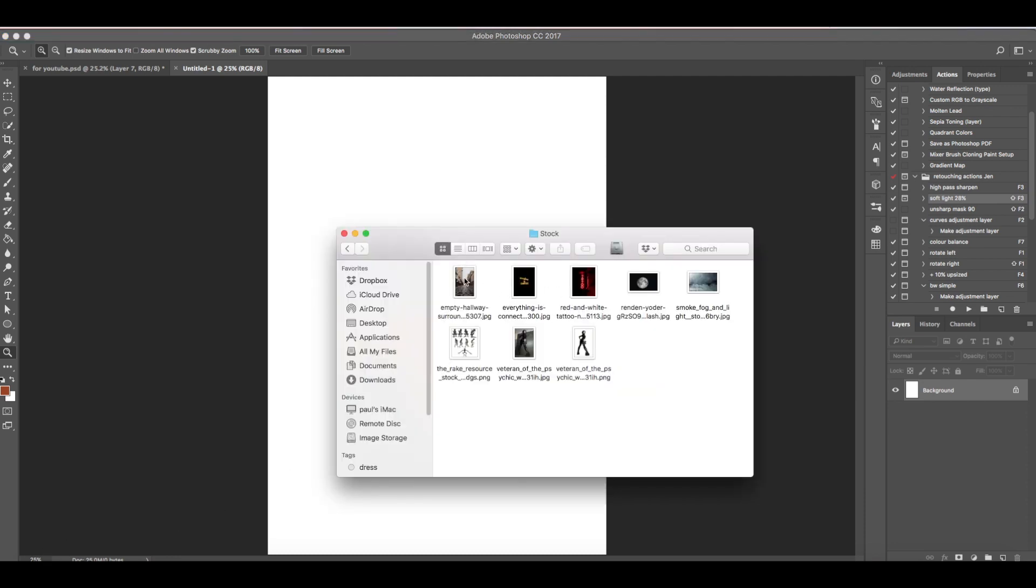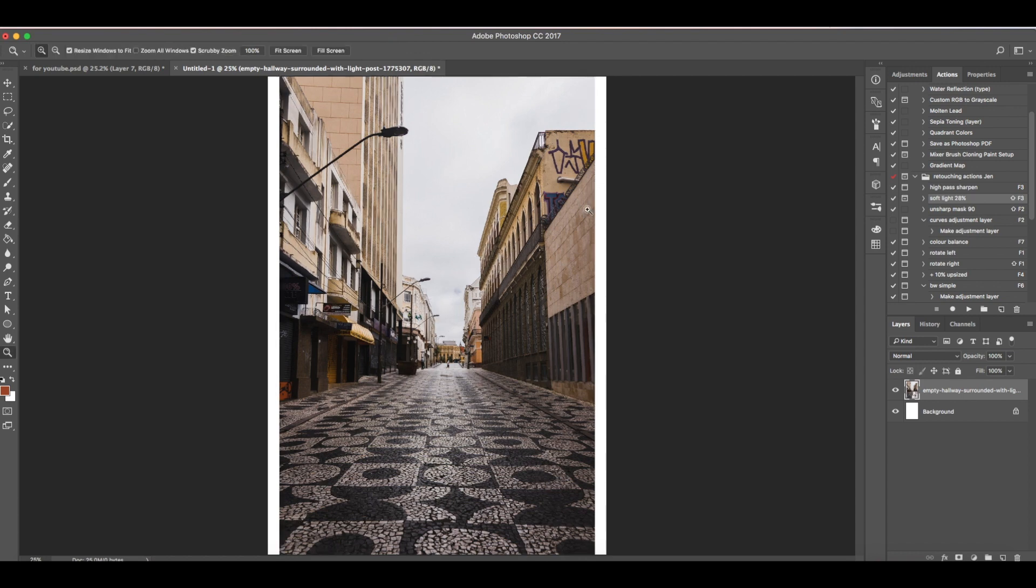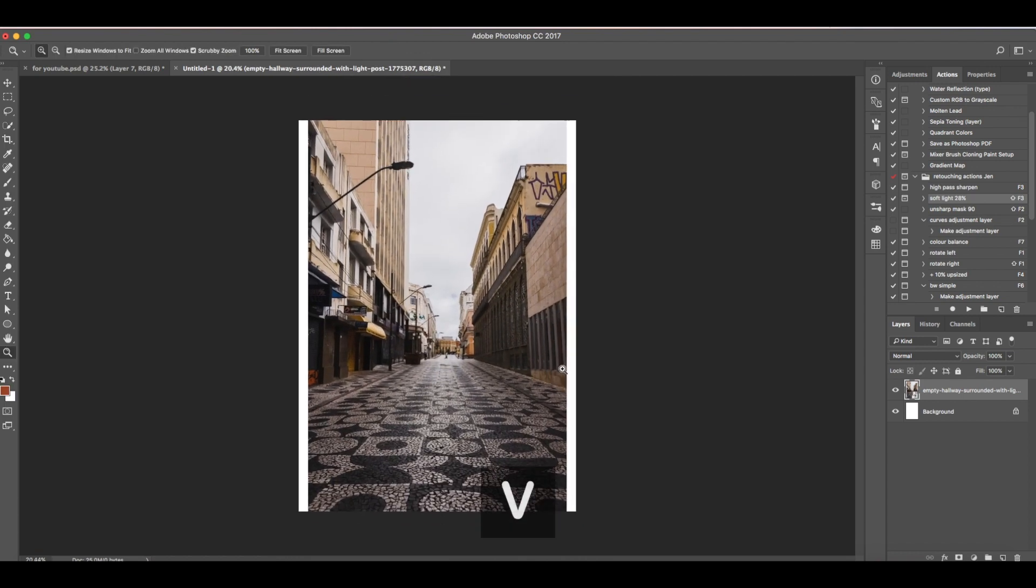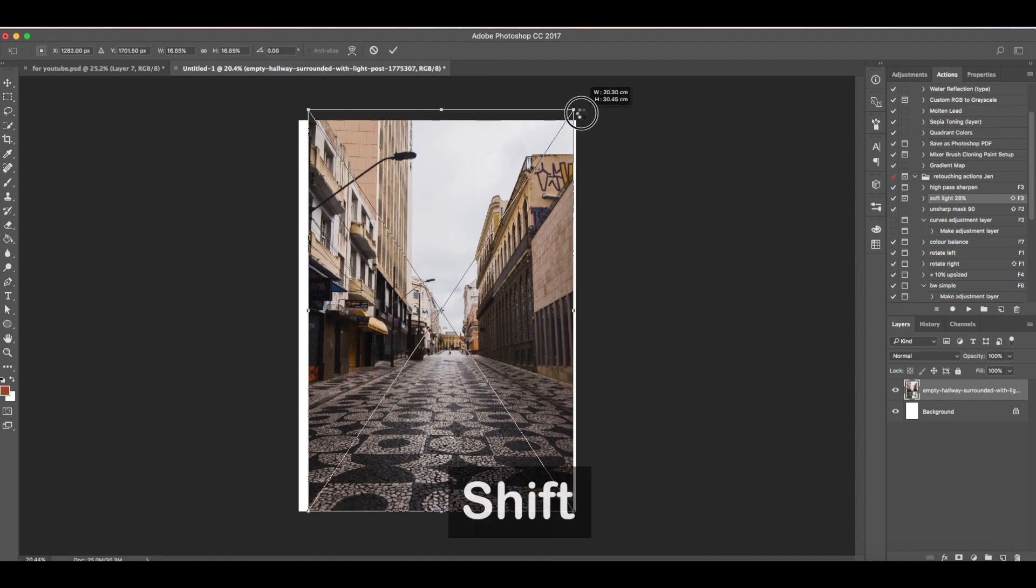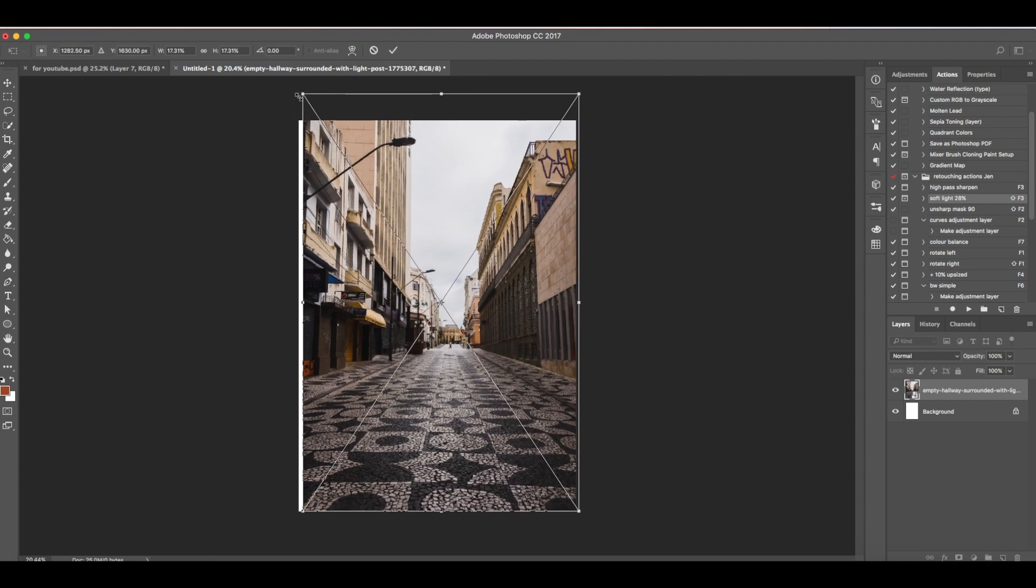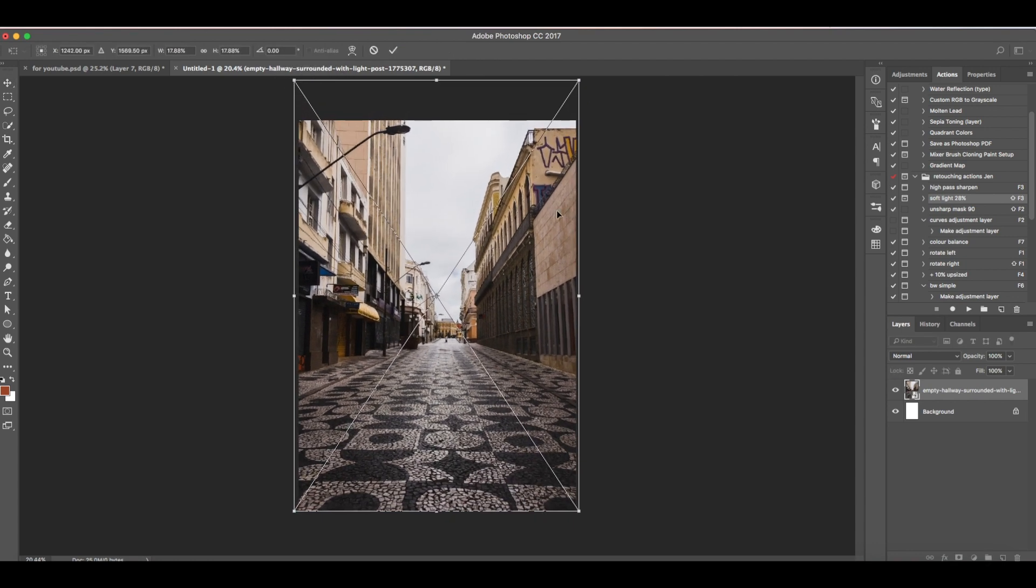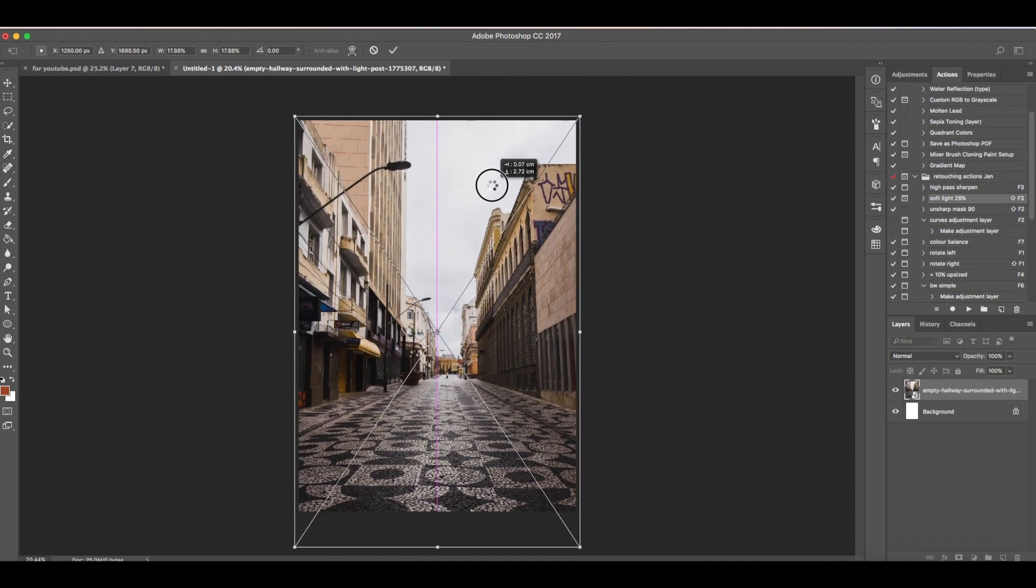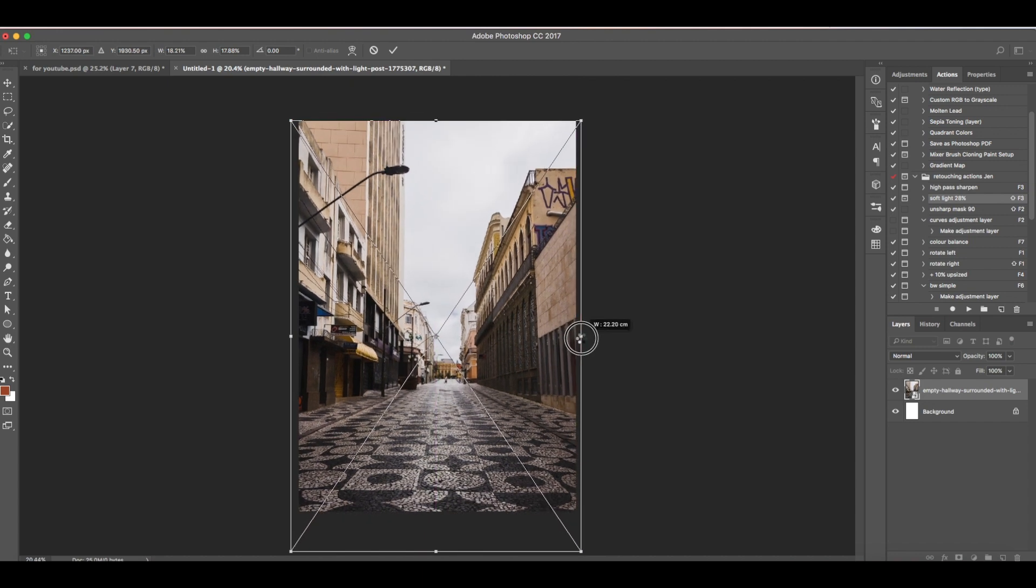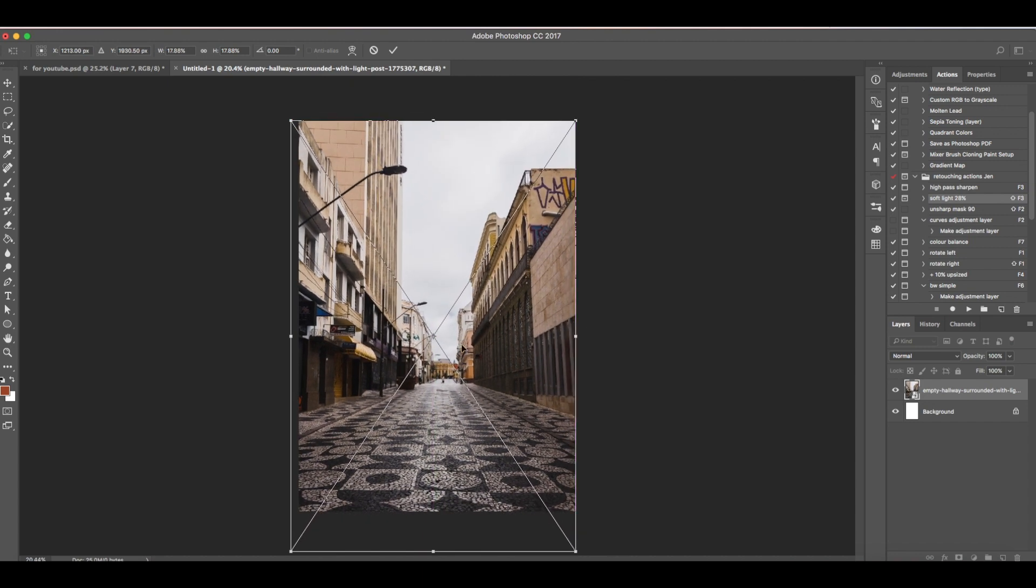This is the image that we're going to use for the background. Let's check this, then press shortcut Ctrl+V to resize. Hold Shift while pulling the corners so that it will be resized equally on each side. Then let's bring it down, maybe widen this a little bit.